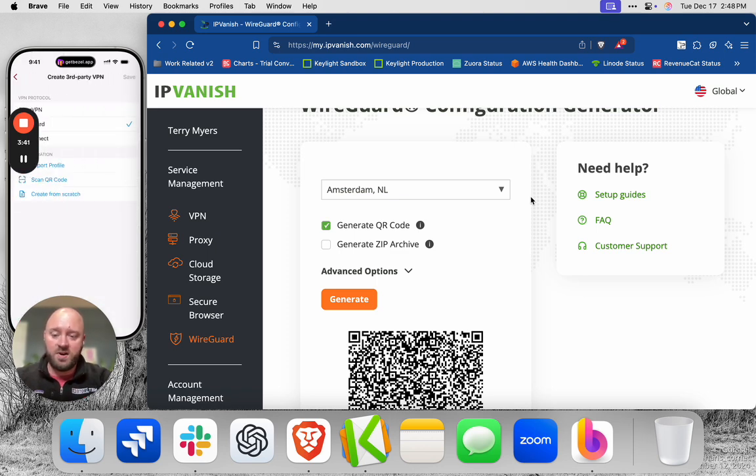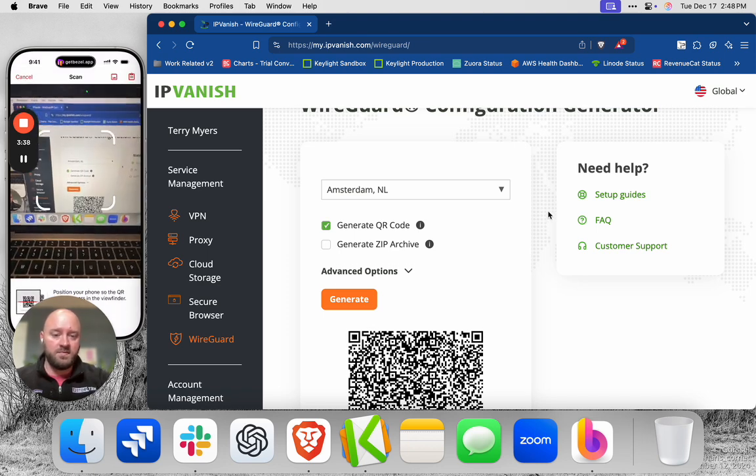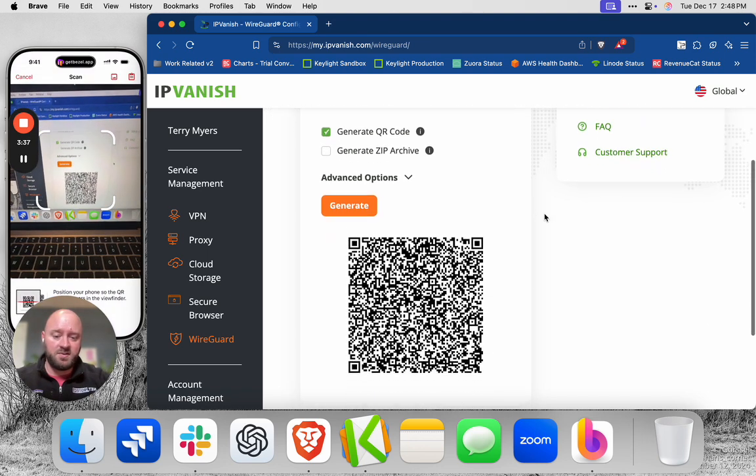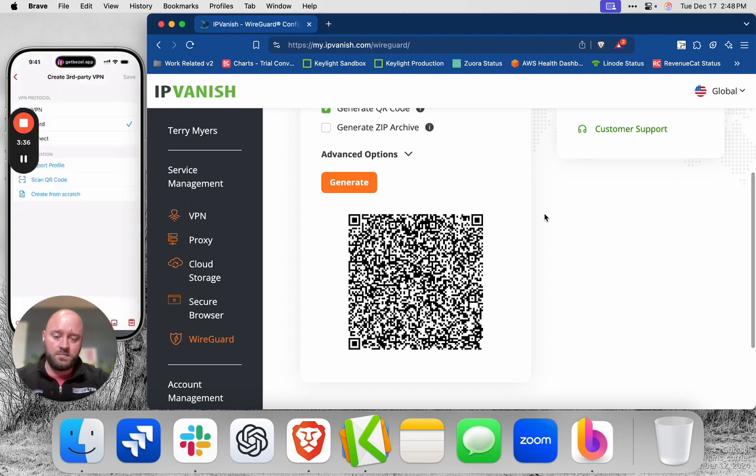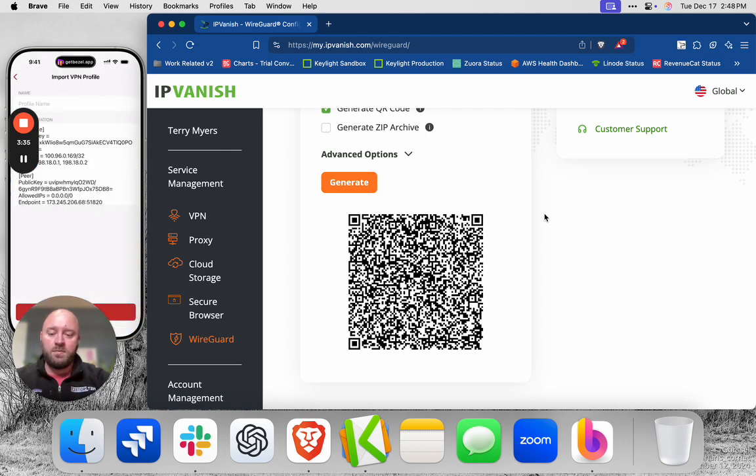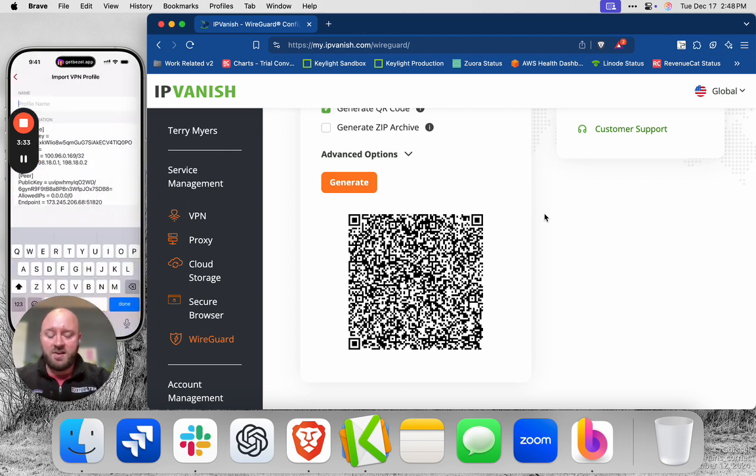I'm going to go to WireGuard, scan QR code. I'm going to scroll a little bit further.